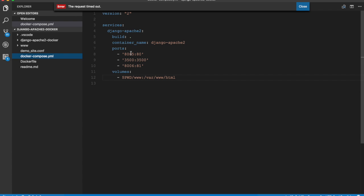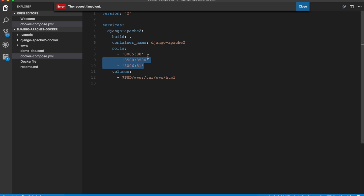It then has port mappings. The default port 80 is mapped to 8005, so if you want to access this site from outside the container then you would use port 8005 to access it. Port 3500 is mapped to the same port, and there is an extra mapping for port 81 which maps to 8006, though in this video we are not going to use these two ports. We will be using only port 80.